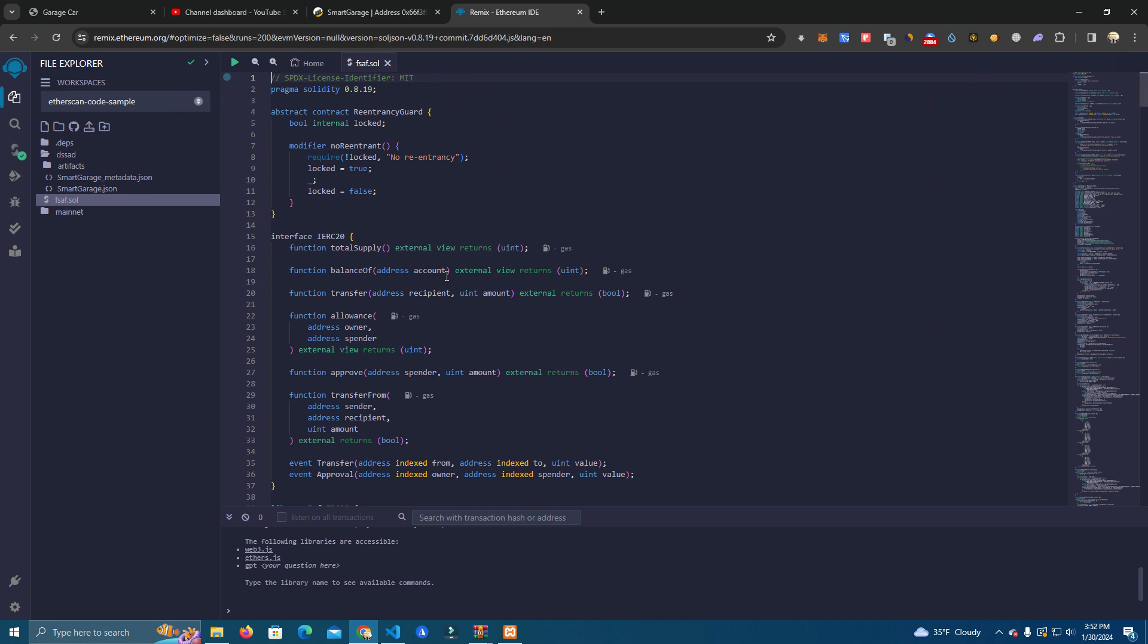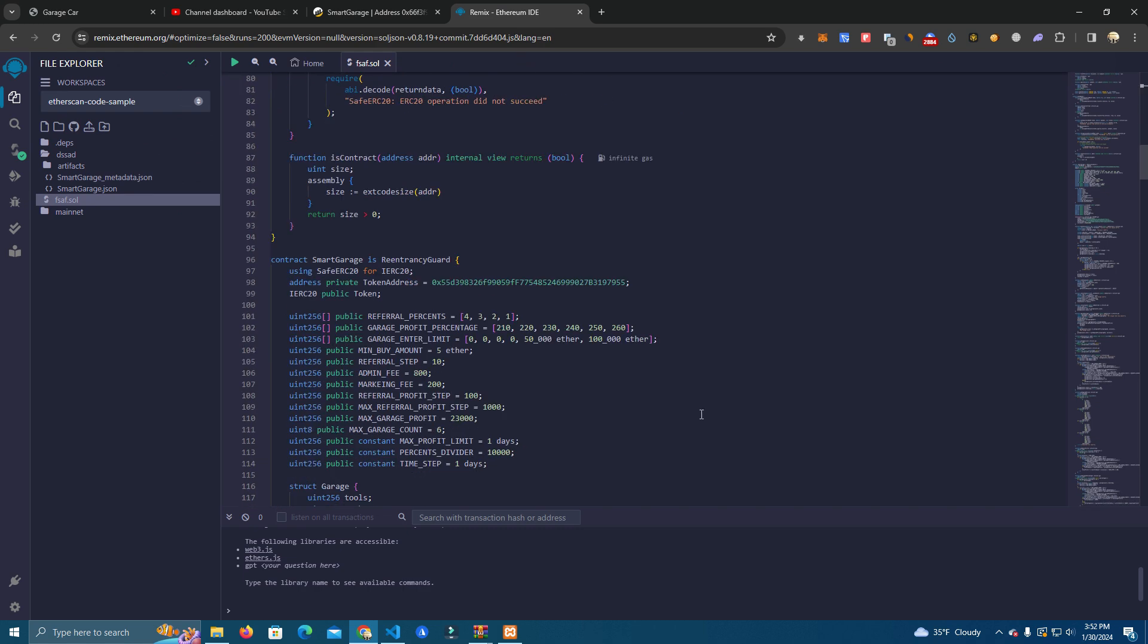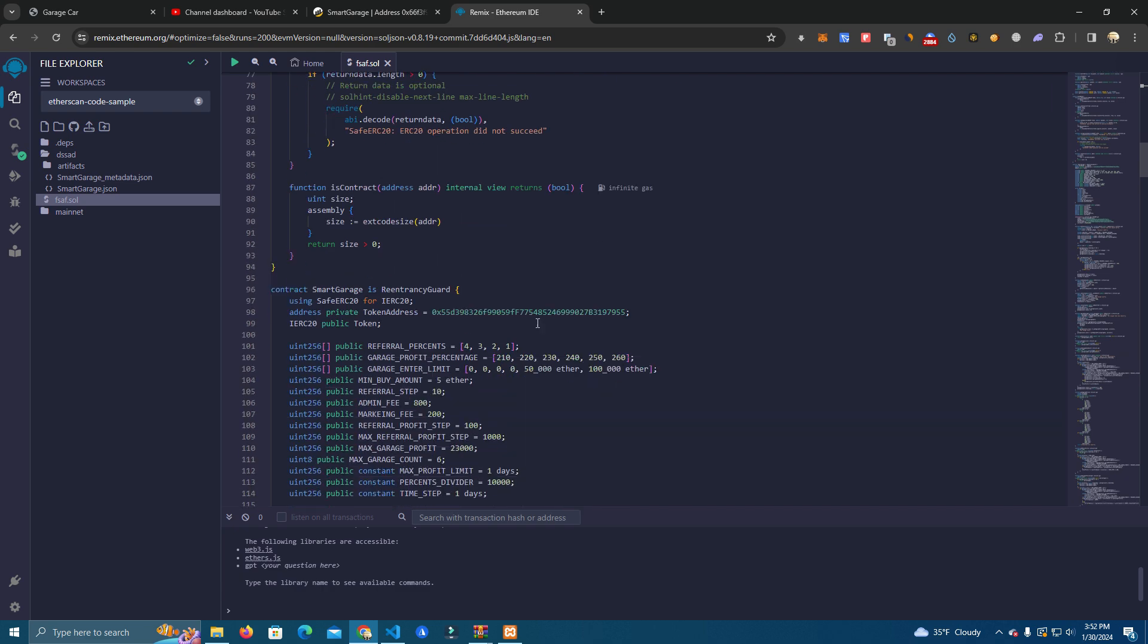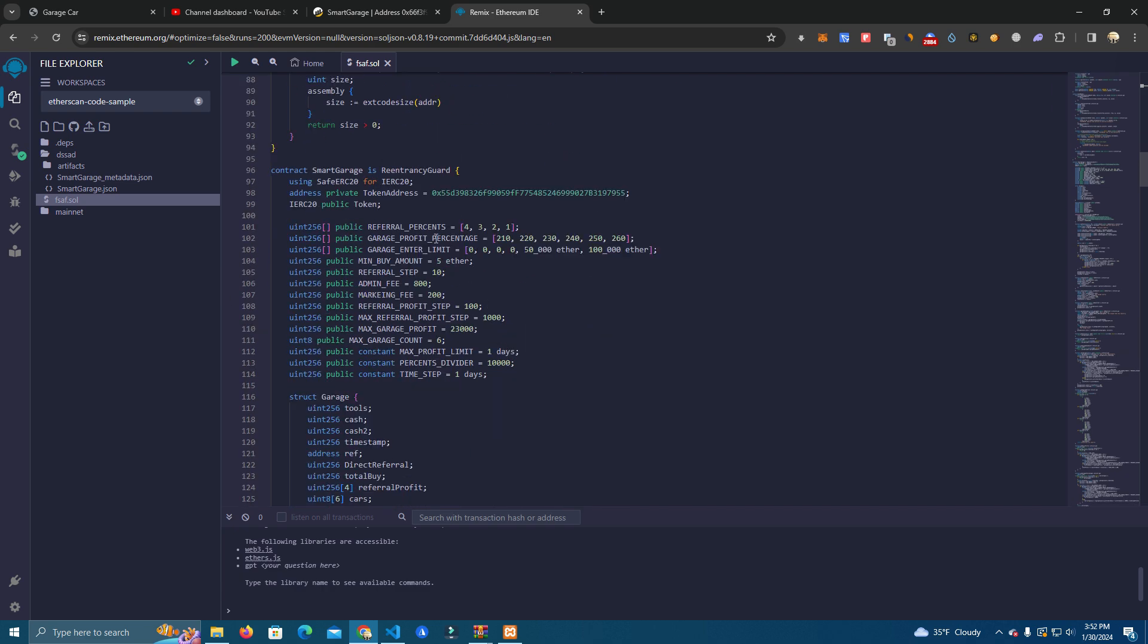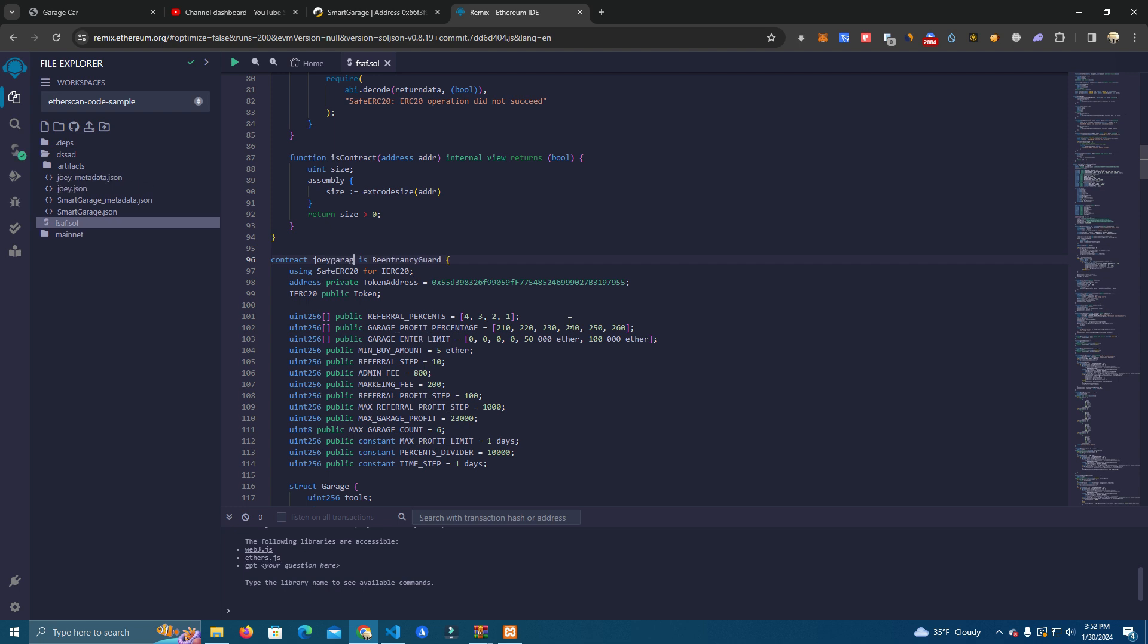Okay, so this is the smart contract and here we start editing. The first thing we change is the contract name which will be our project name. After that we have the token address. We can set this for our own token if we want to. So let's say you have a token project, you want to give some great utility and want your users to invest using your token, then you set your own token address here.